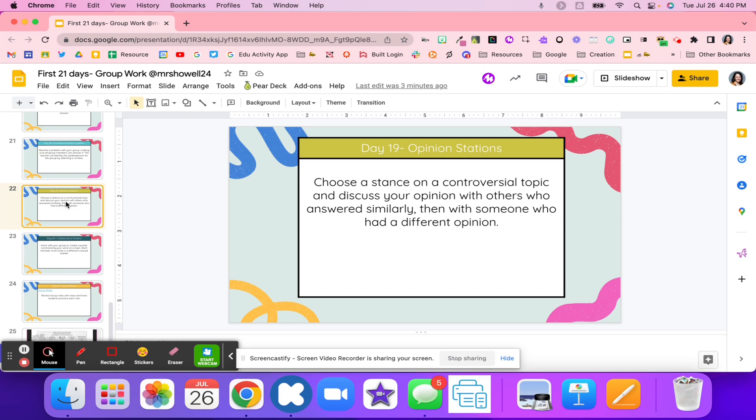Day 19 is opinion stations. This is where students might choose where they stand on a topic. They're going to share their opinion with someone that answered very similar to them, but then they're going to share it with someone who might have disagreed. Creating that culture of it's okay to disagree, but this is how we're going to respond. You might go back up and use some of those resources from before for those opinion stations.